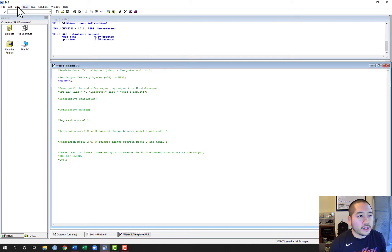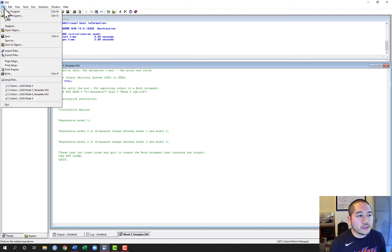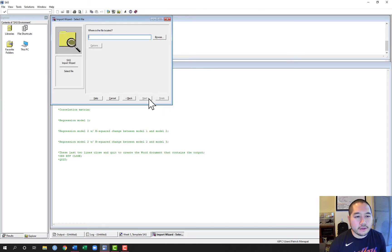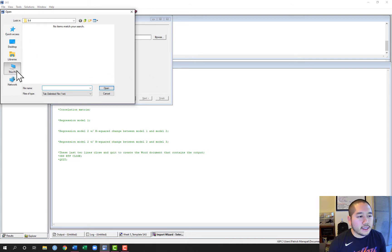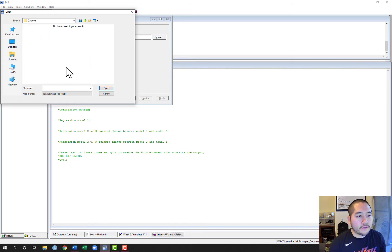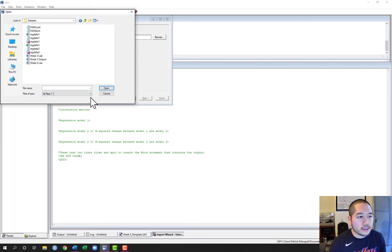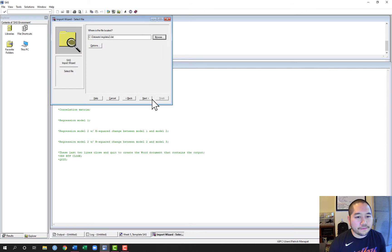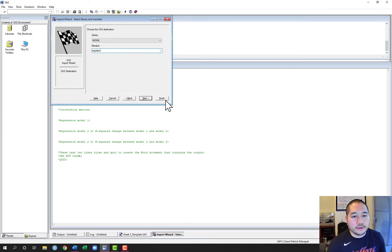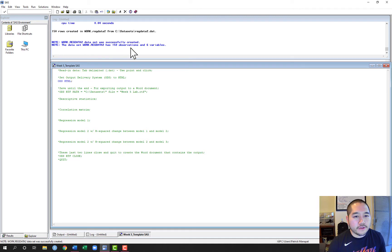The first thing we're going to do is read in our data. We're going to use point-and-click to read in our tab-delimited file, so we'll go to File > Import Data > Tab Delimited, click Next. My data set is in the C drive in the data sets folder. Remember nothing will show up at first because we're limiting file types to .txt, and the file is a .dat file. So we'll switch this to all files, then here is reg_data_2 as a .dat file. I'll open that, click Next, name this reg_data_2, and finish. 150 observations and six variables — that's correct.